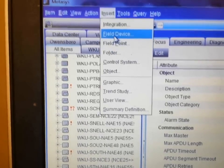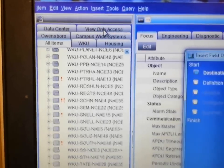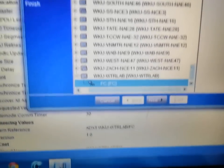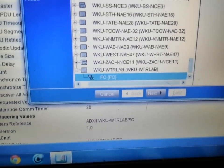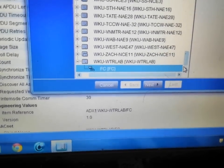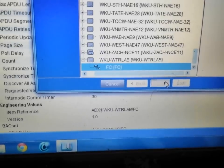We are going to insert a field device. Of course it is going to be under this trunk, so what we are going to do is click next.